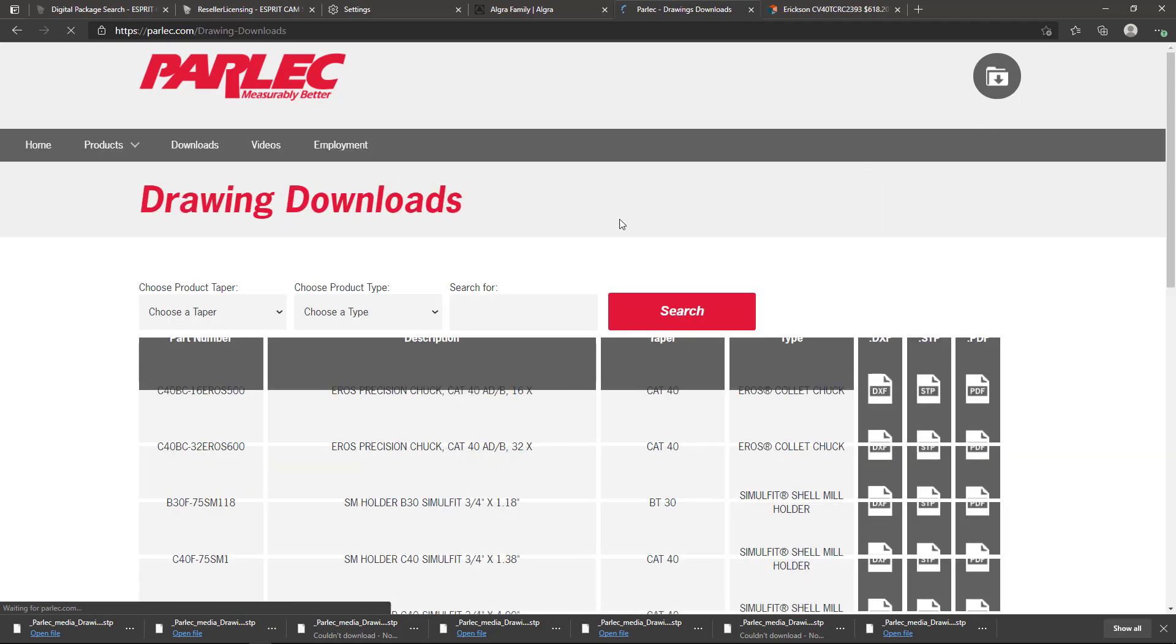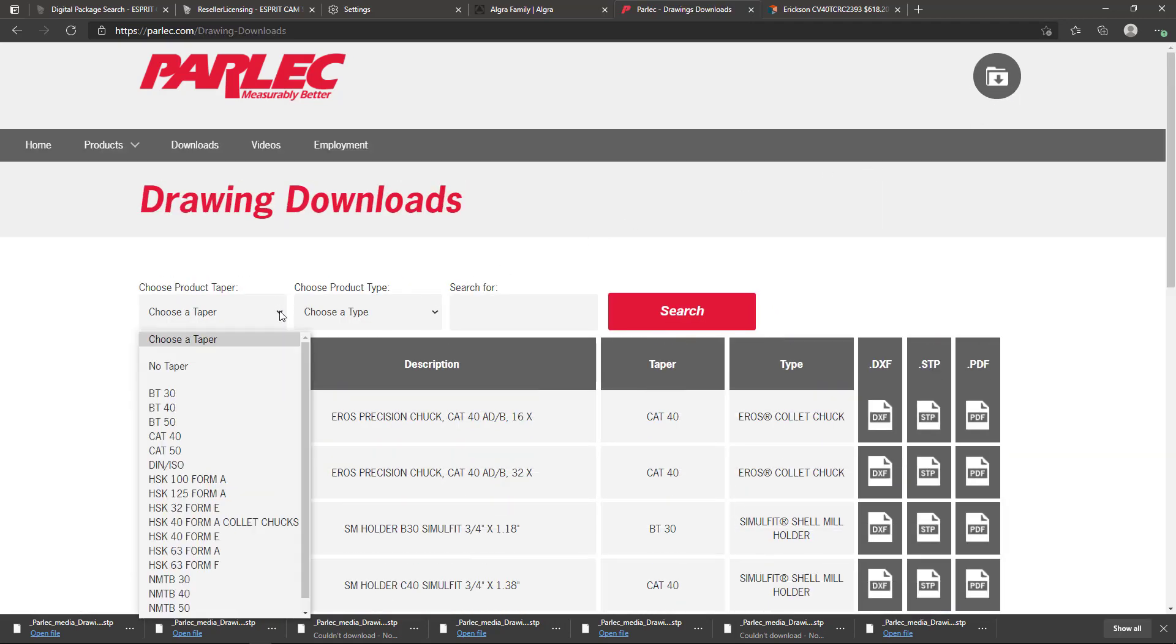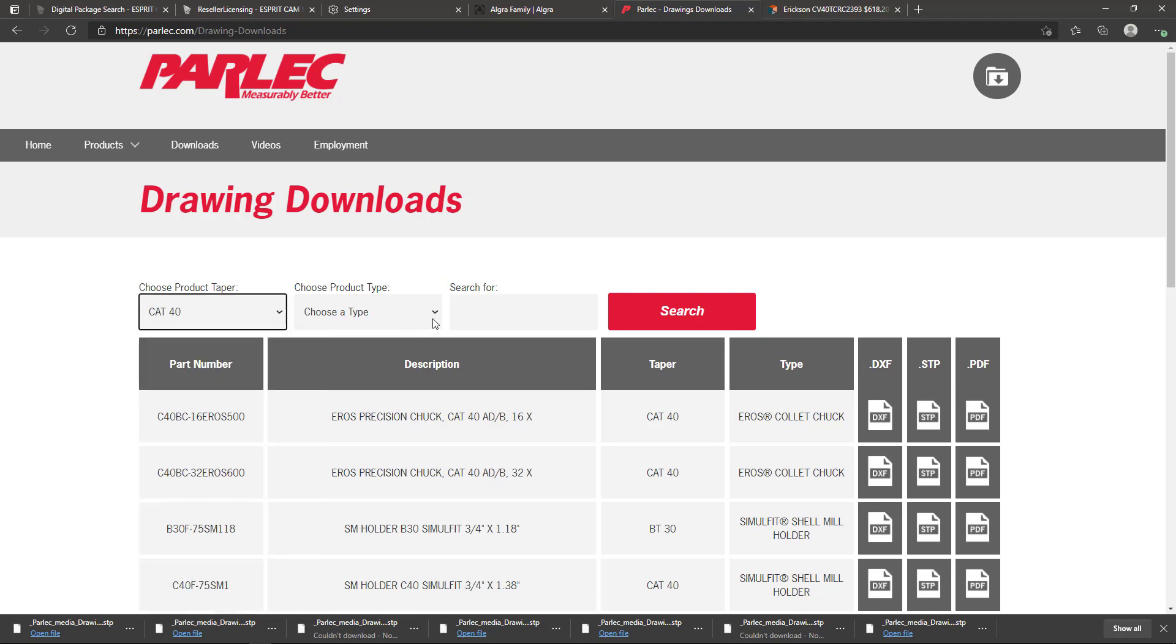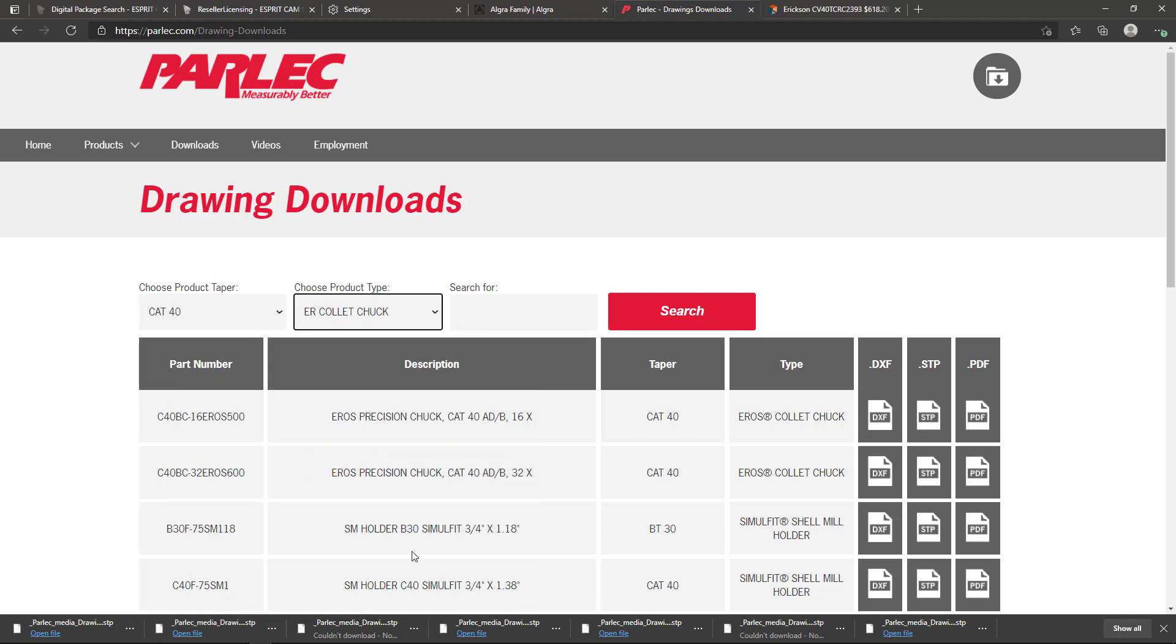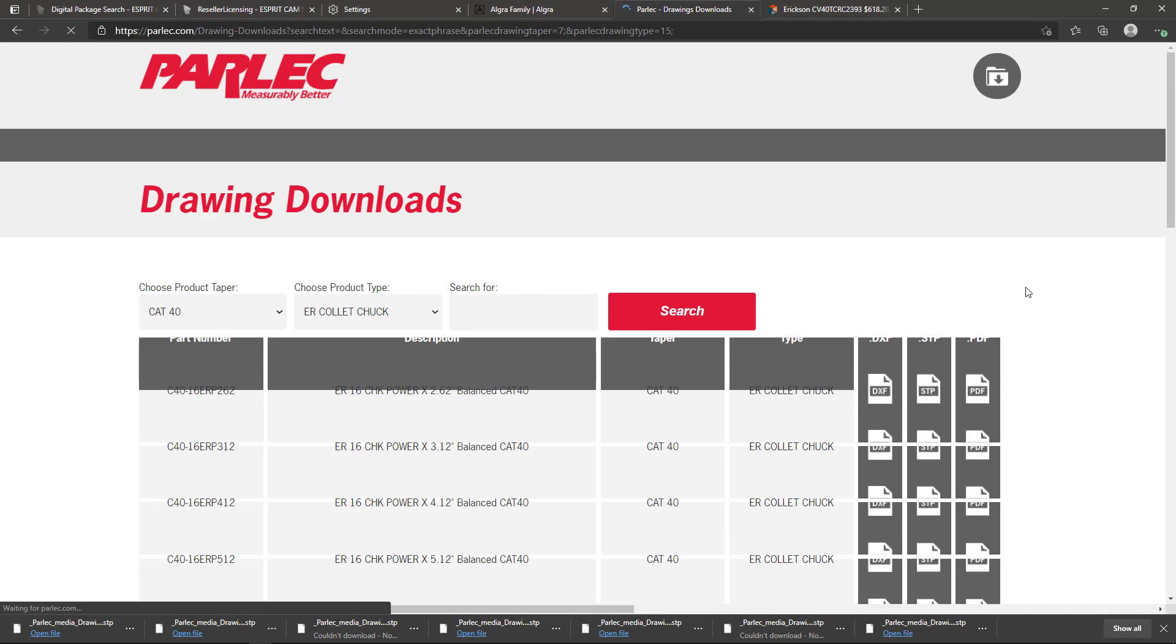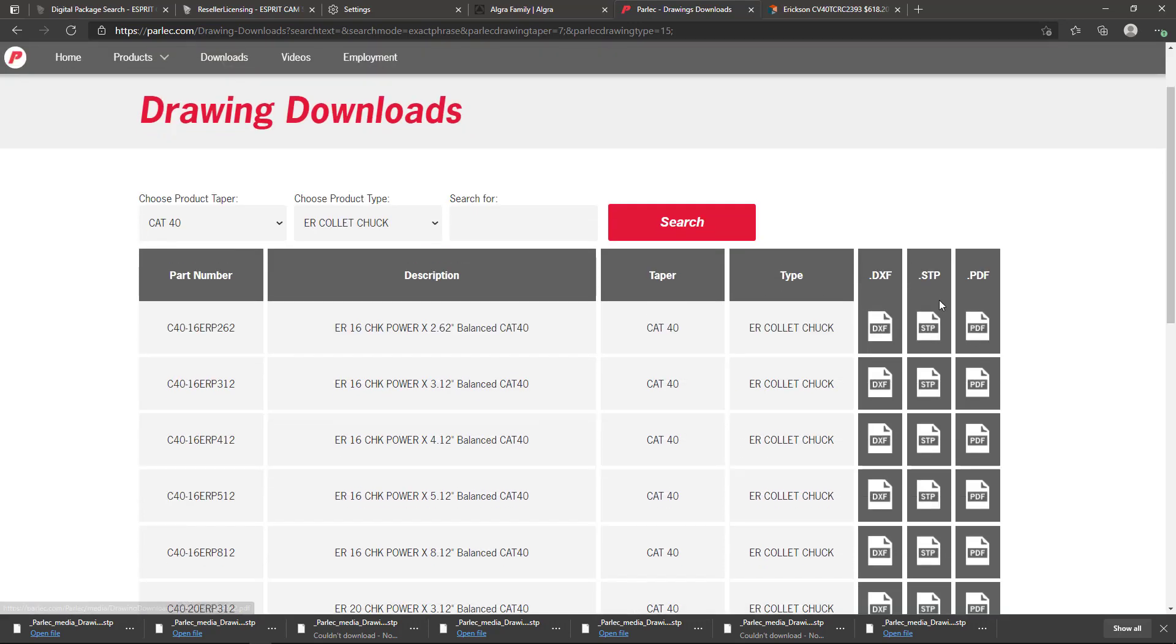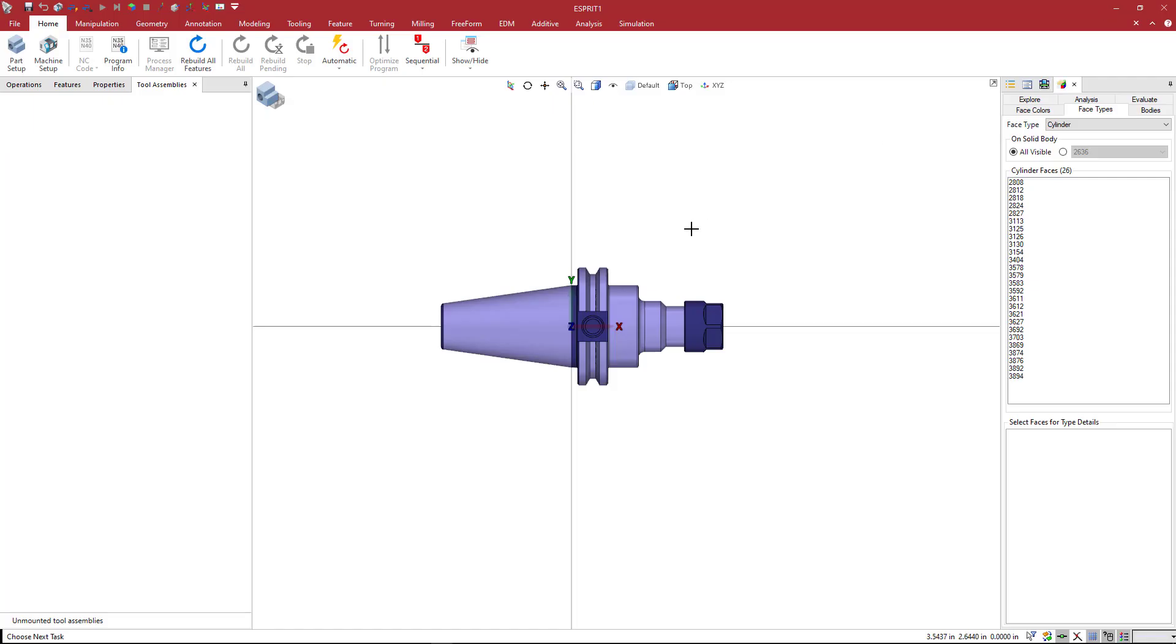I'm doing a CAT 40 and an ER style collet, so you can pick those two fields. Once it filters, you can grab your step files from the column here.